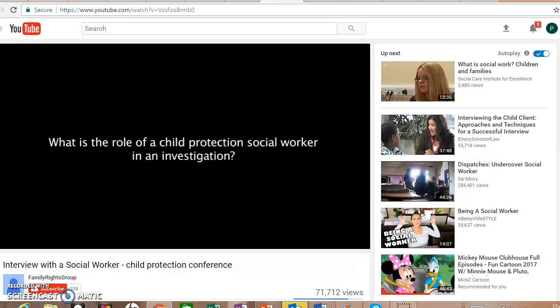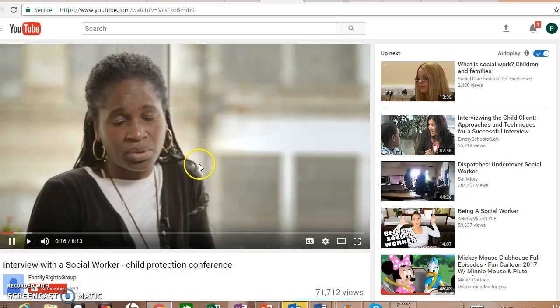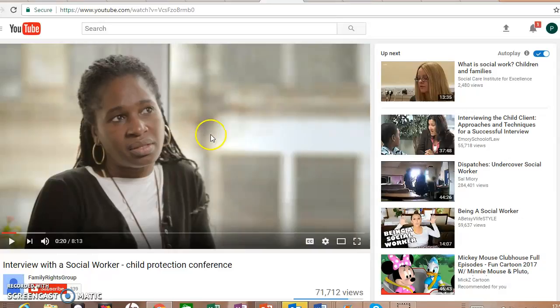This is a YouTube video about assessing risk of harm — current harm and future possible harm to a child. The social worker in the video speaks about what your role would be if you had to protect a child who clearly is in harm's way.